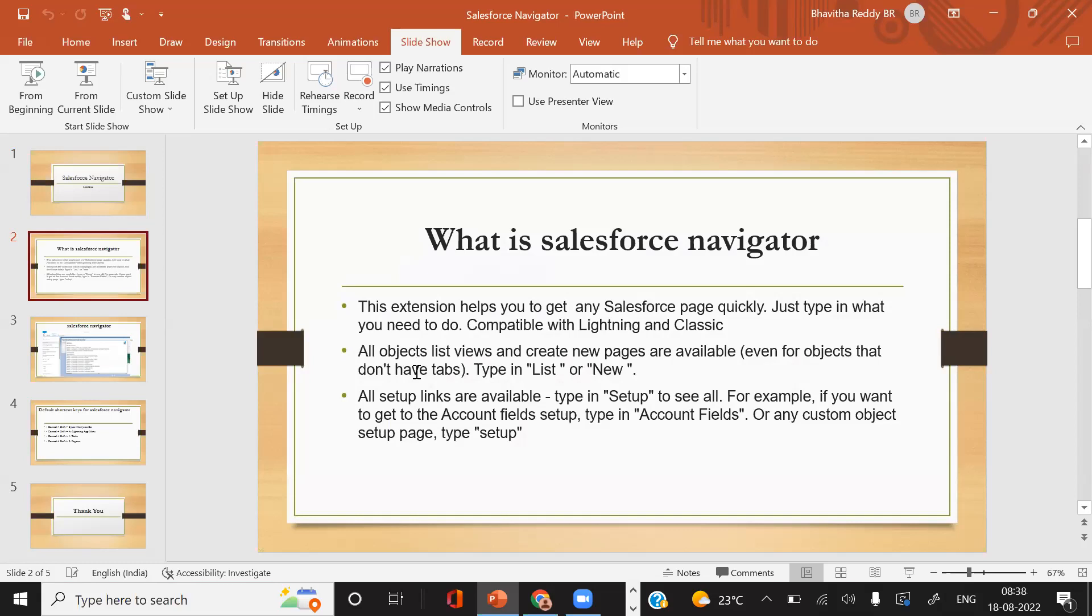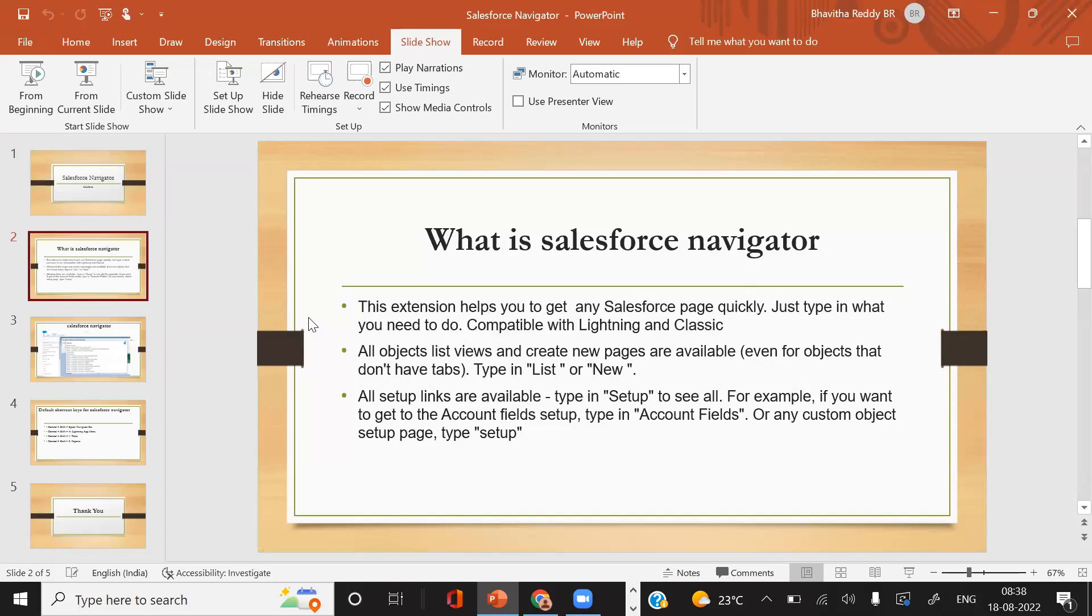It is basically an extension that helps you search all the objects like fields, validation triggers, whatever you need. Those operations can be identified easily by Salesforce Navigator. This extension helps you get to any Salesforce page quickly. Just type in what you need to do. It's compatible with Lightning and Classic.